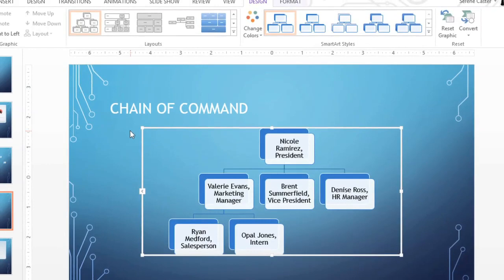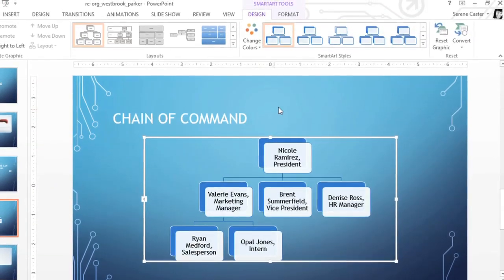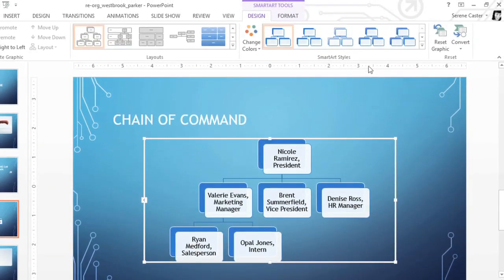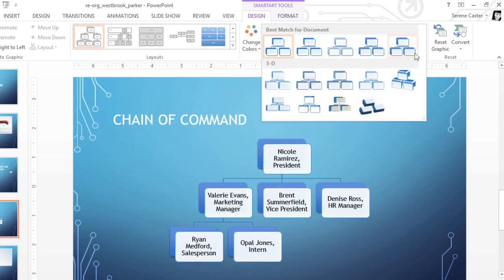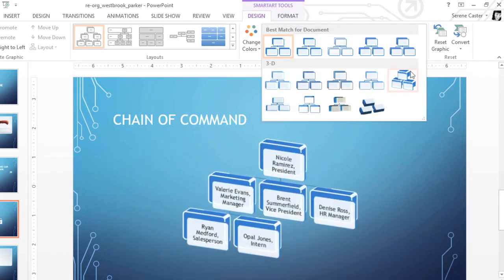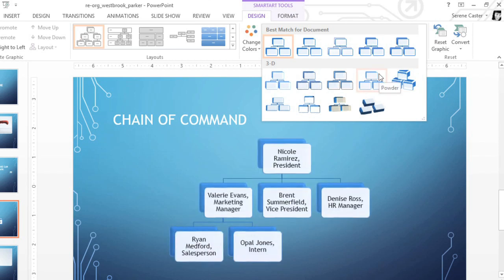So, the next thing I'd like to show you is how to change the look of your graphic using SmartArt styles. Click the drop-down arrow here to see the full list of styles, and as always, mouse over the options for a preview. I think I like this one the best.